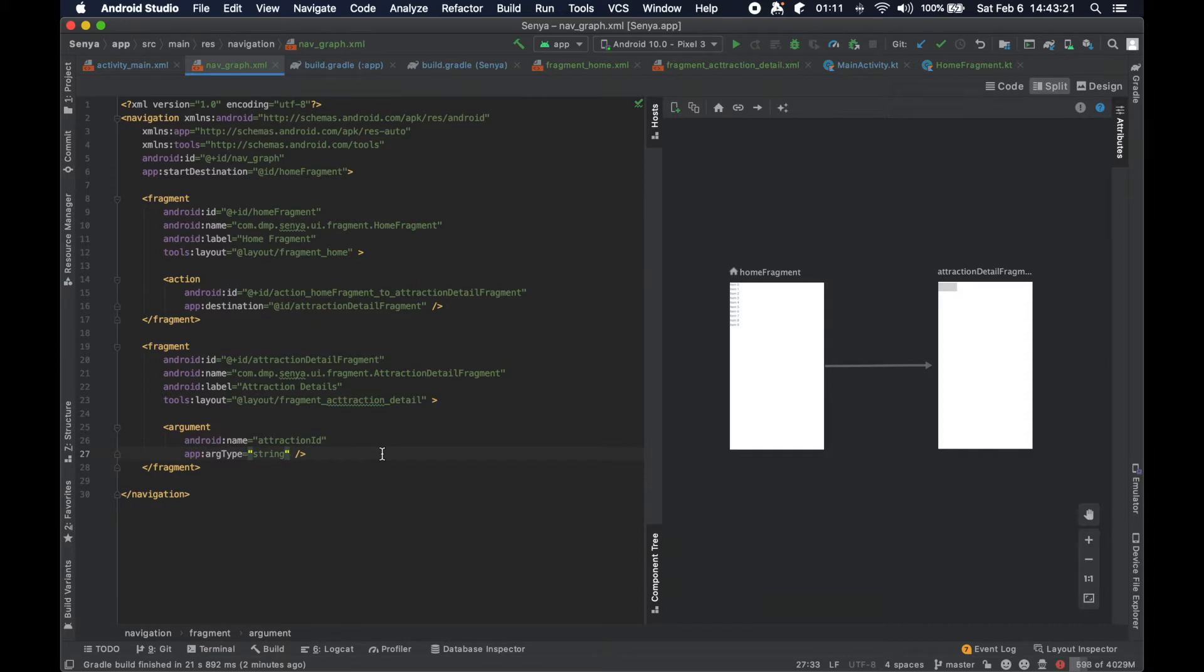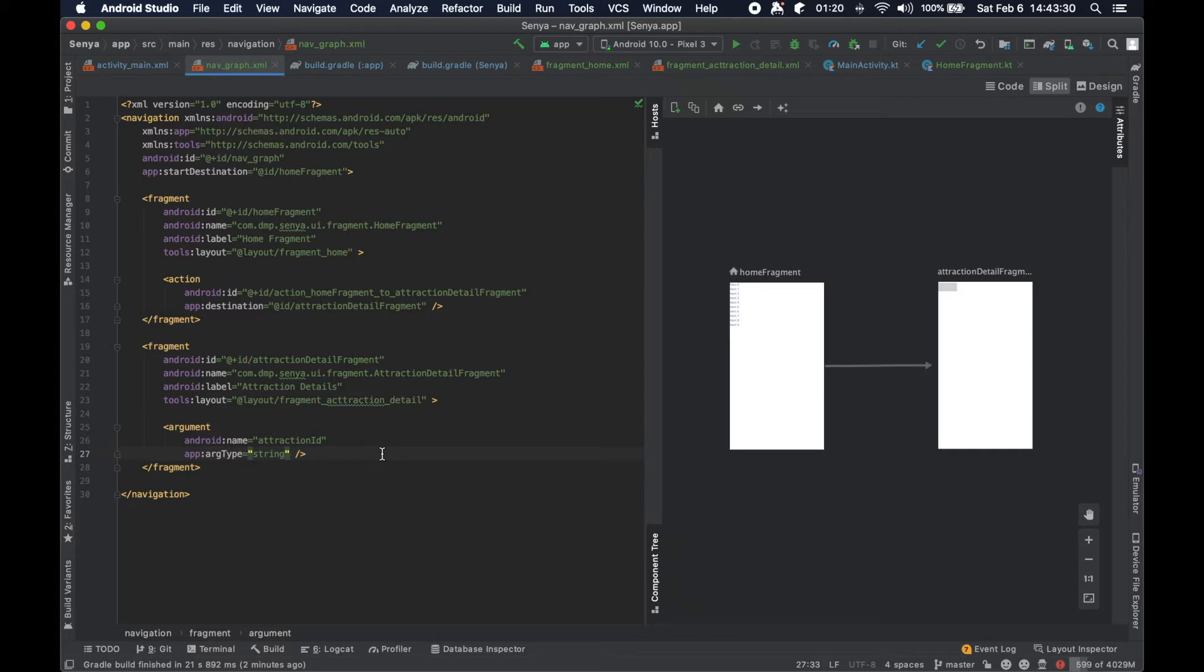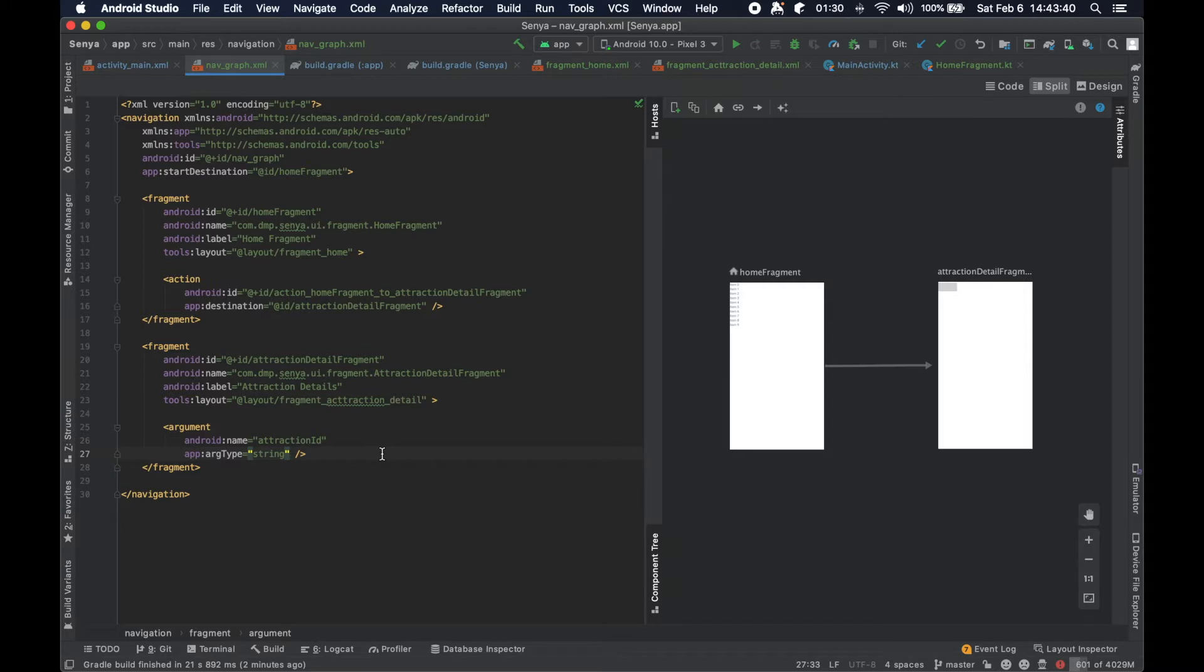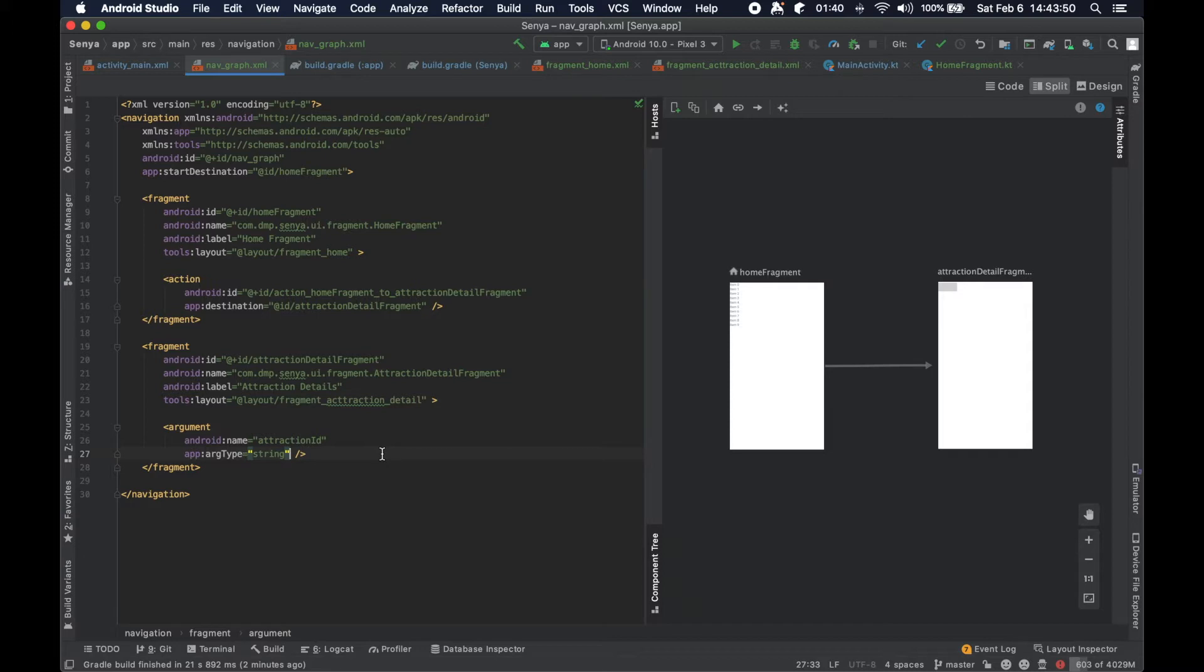If you remember the old school way of communicating with fragments, you would put things into a bundle with a key, then fetch them with that key on the other side in whatever fragment you were going to. You would have to call a function like get string, get boolean, or get long, so you actually had to know the specific key and its type when putting it in and pulling it out of the bundle.